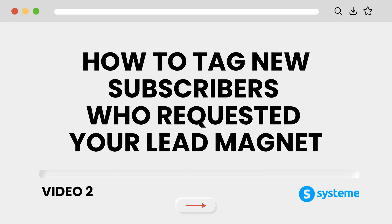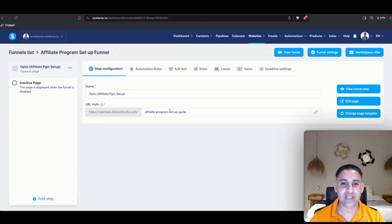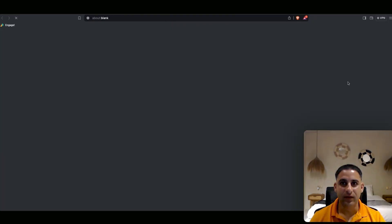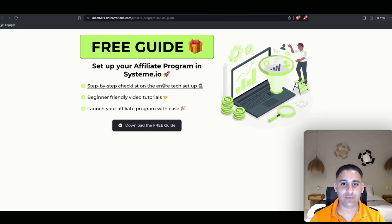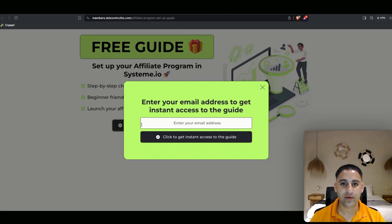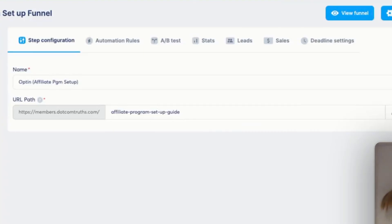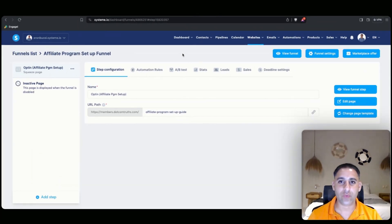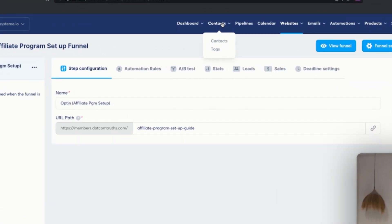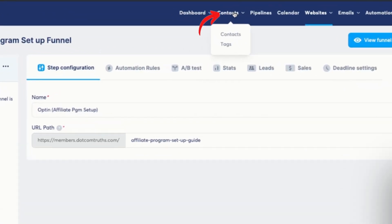The next step is to add a tag when somebody subscribes to the squeeze page and enters their email. I want to add a tag so they are correctly tagged in my system. To do that, hover over contacts.